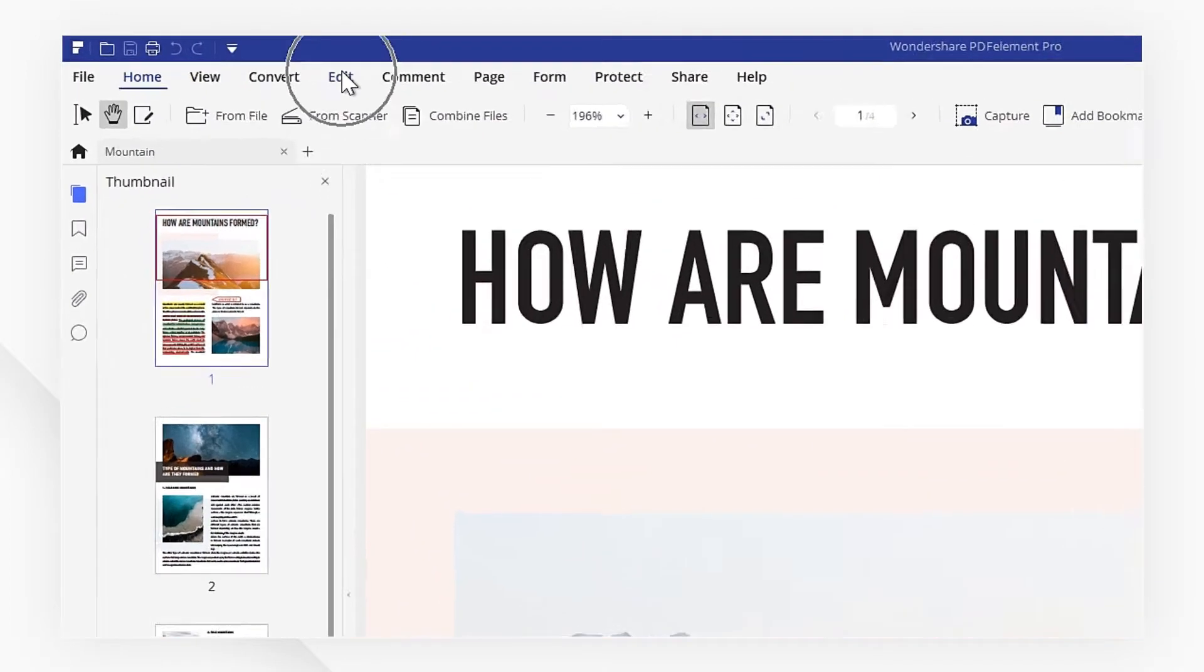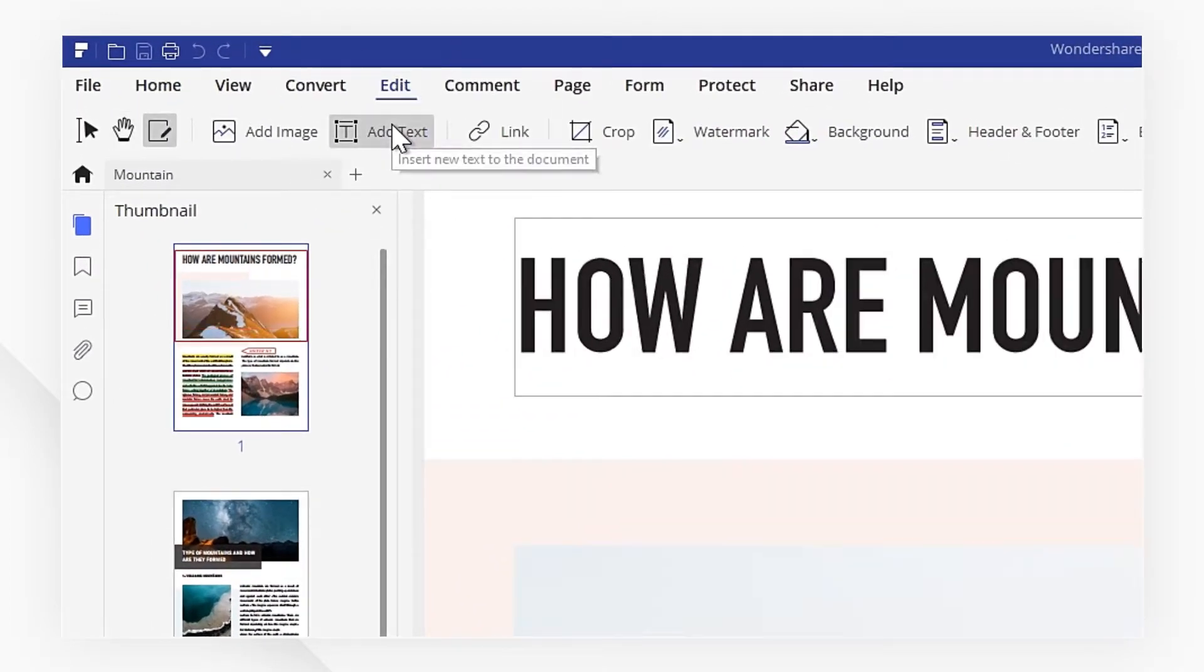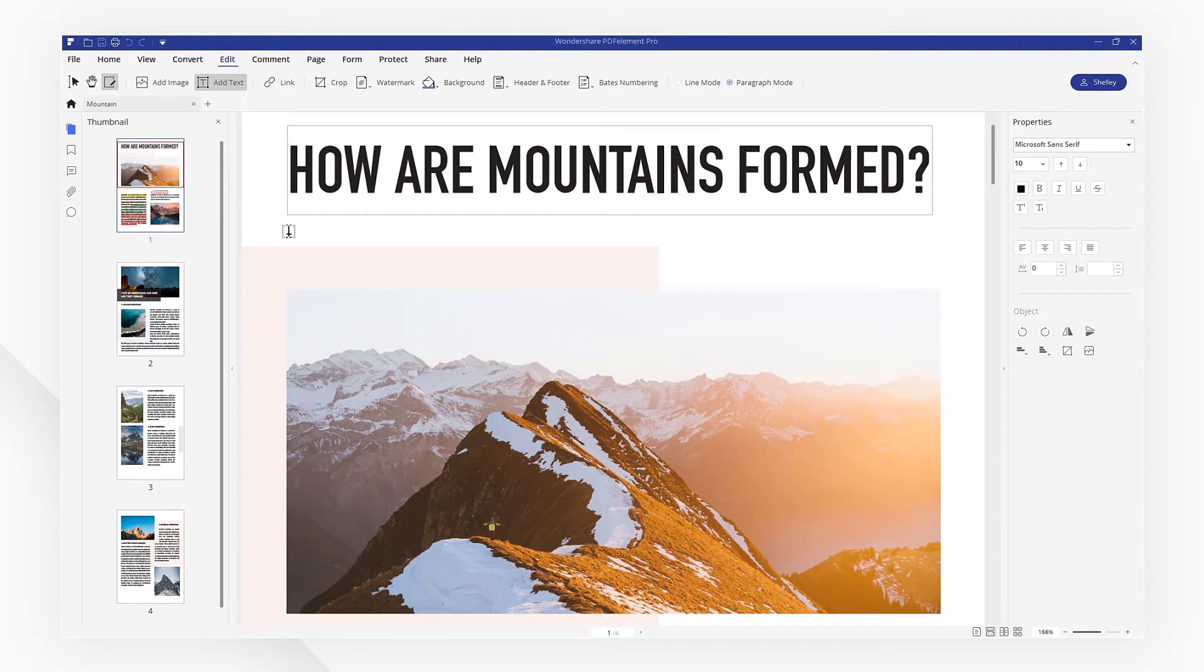Click the add text button under the edit tab to insert new text into your document. Click an area on your file where you want to insert text and then start typing.